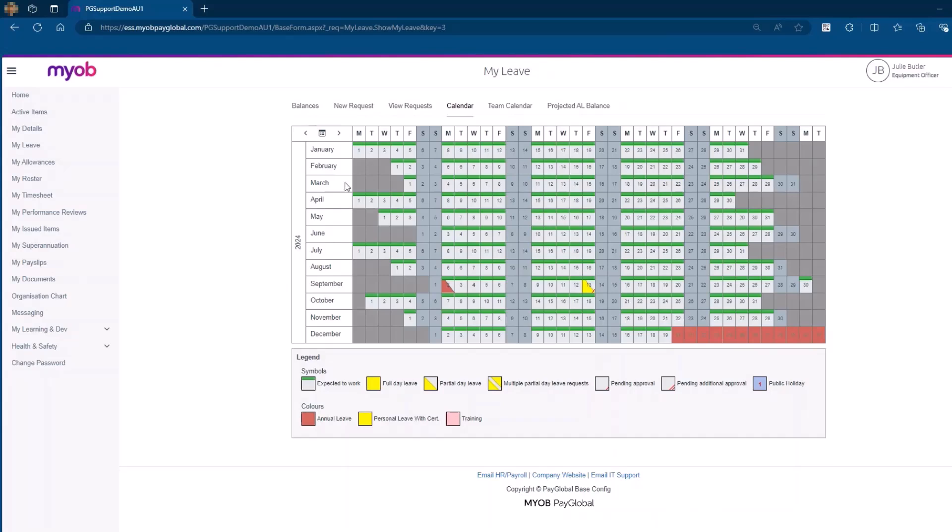At the bottom of the calendar page, you will find a legend. This legend explains the symbols and colors used throughout the calendar, which represent different statuses of leave requests.